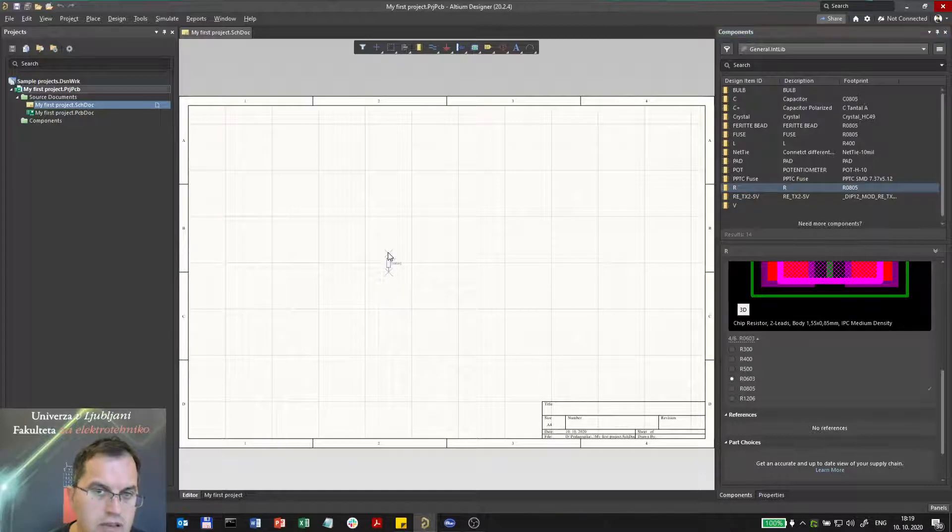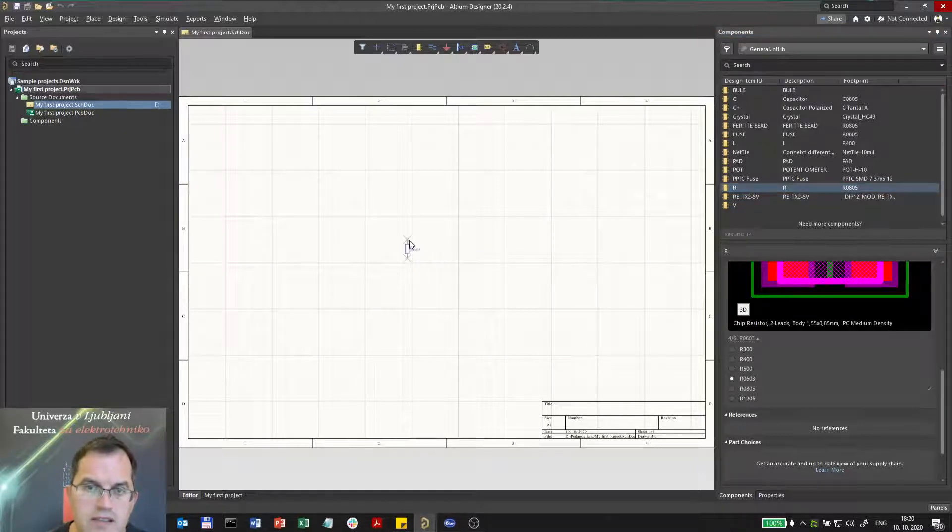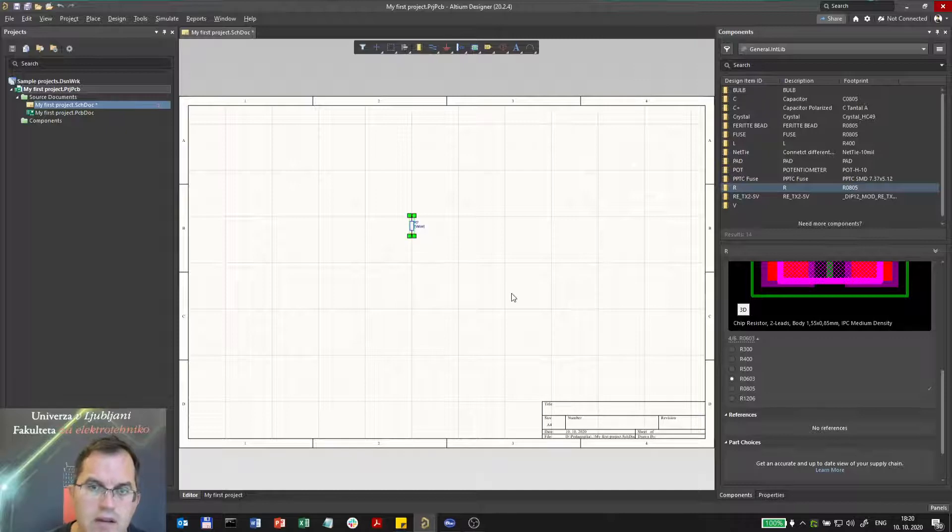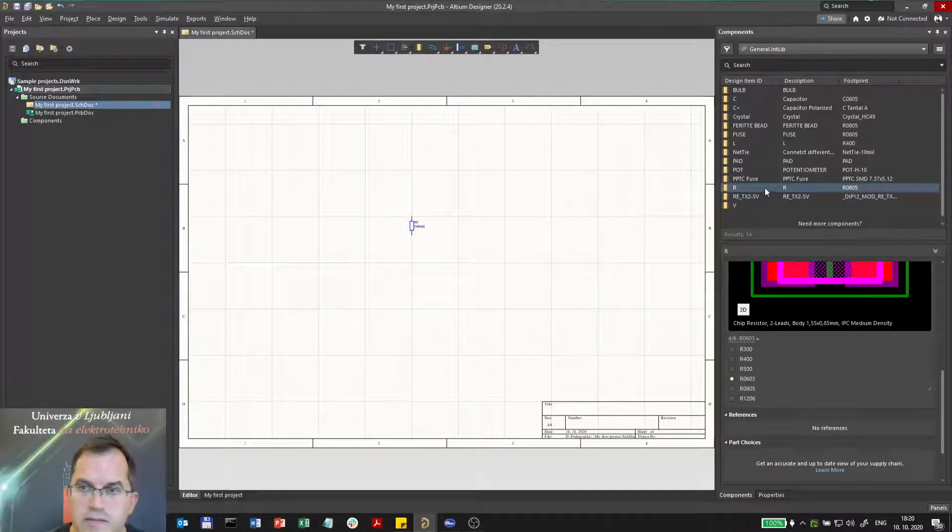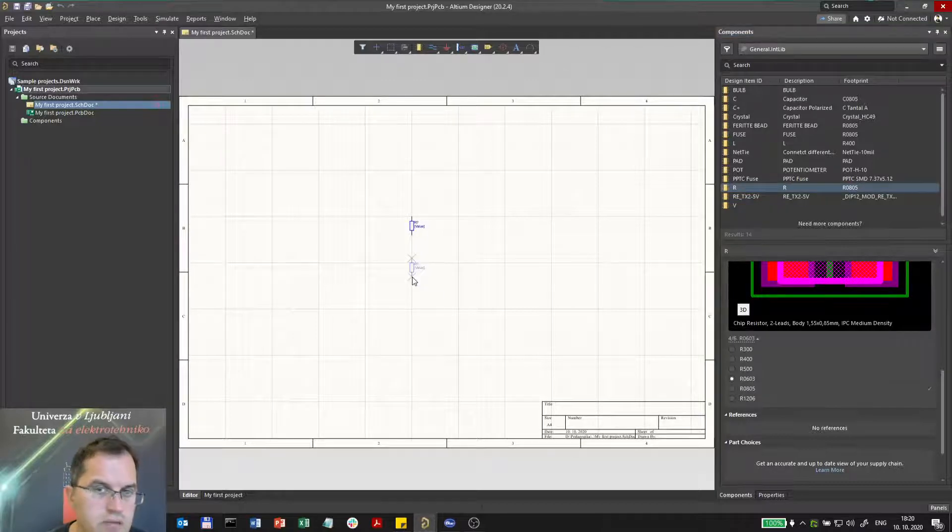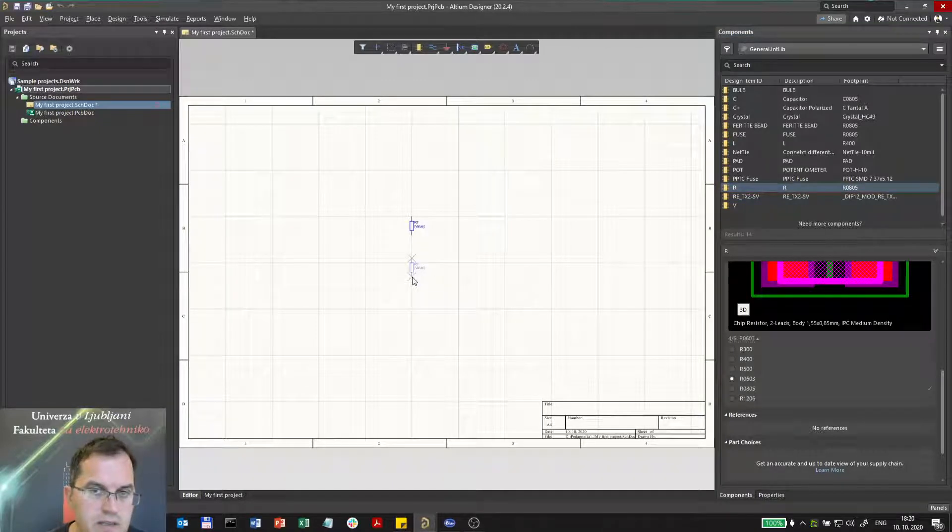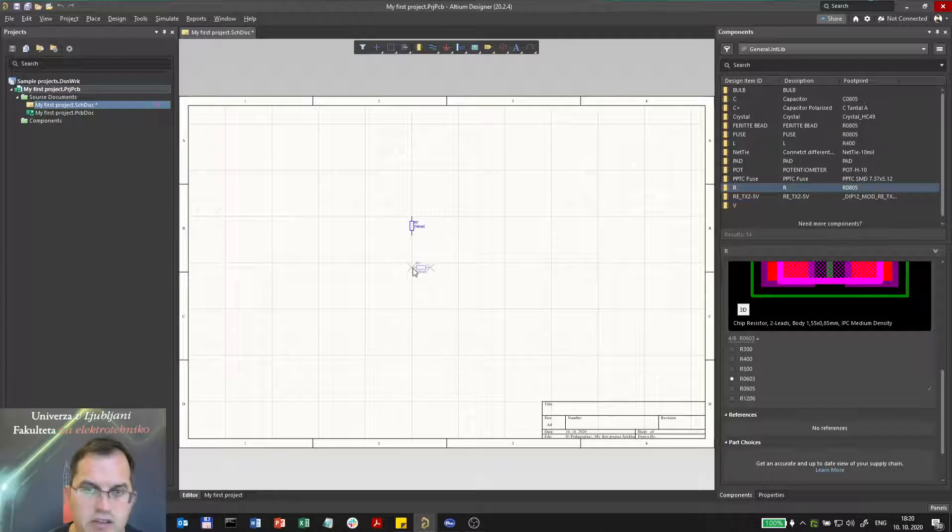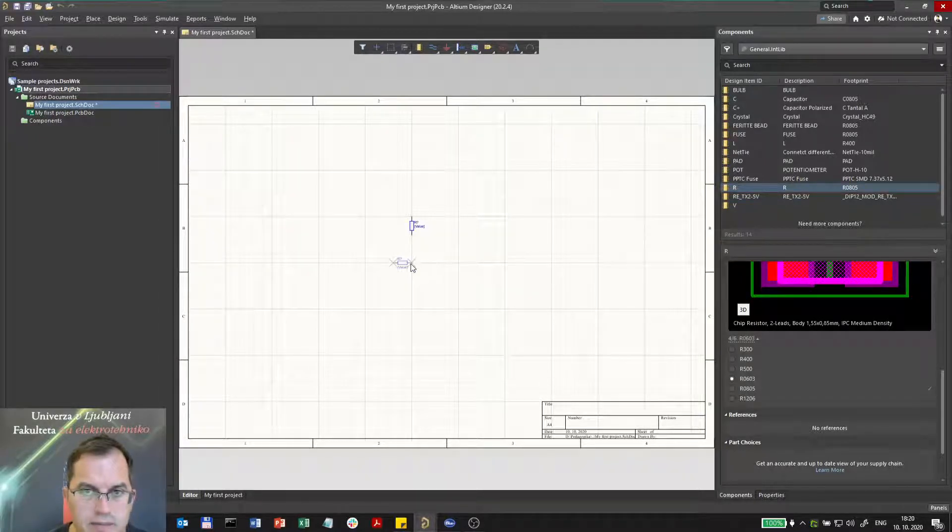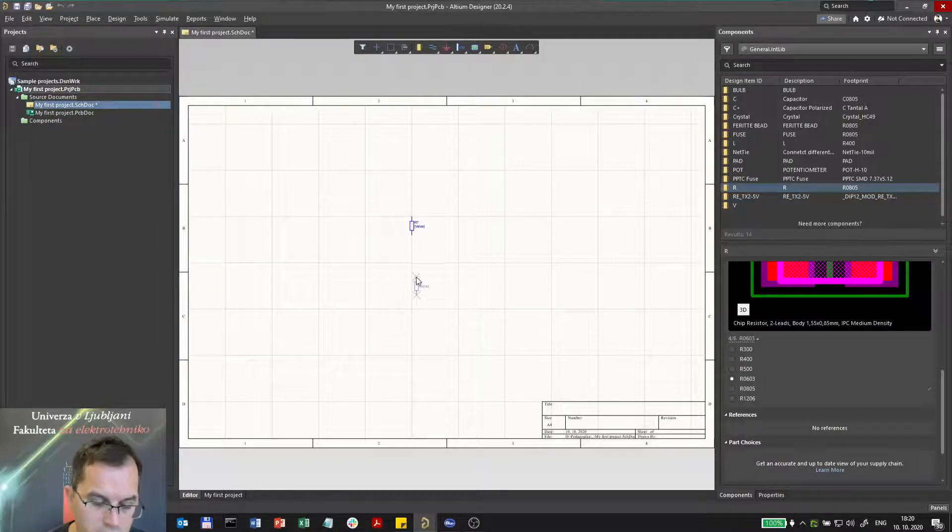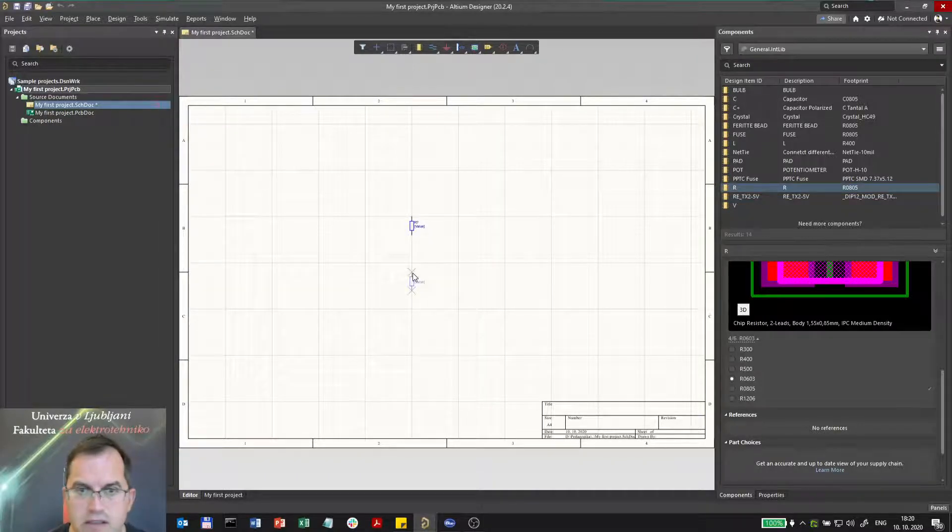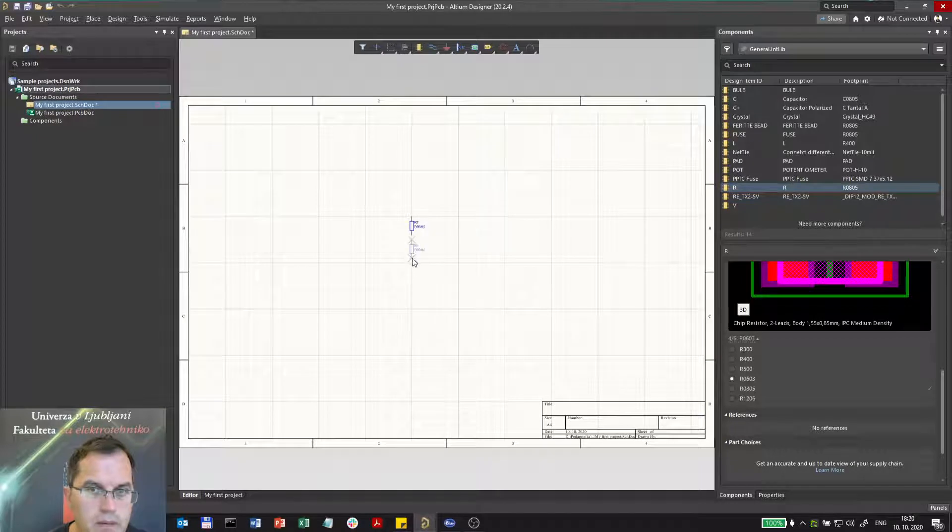I'm placing 0805. When I release the mouse it will be placed. If I place the next one, I can rotate it with space. If I want to mirror it in X direction, I can press letter X. Or if I want to mirror in the Y direction, I will press letter Y.